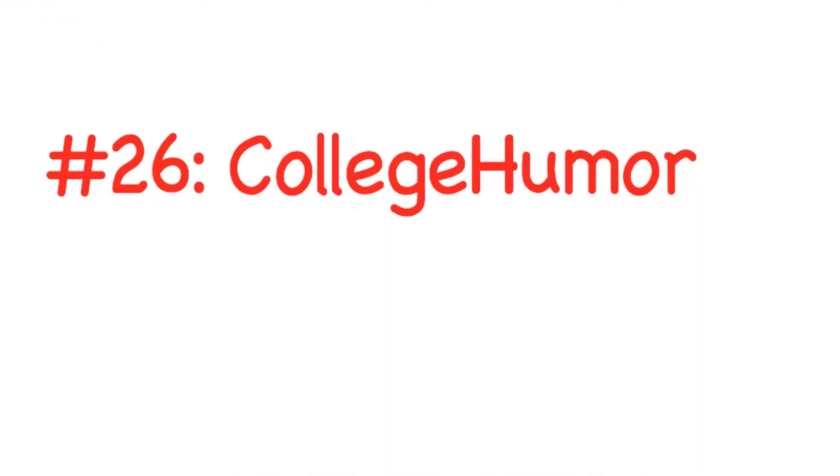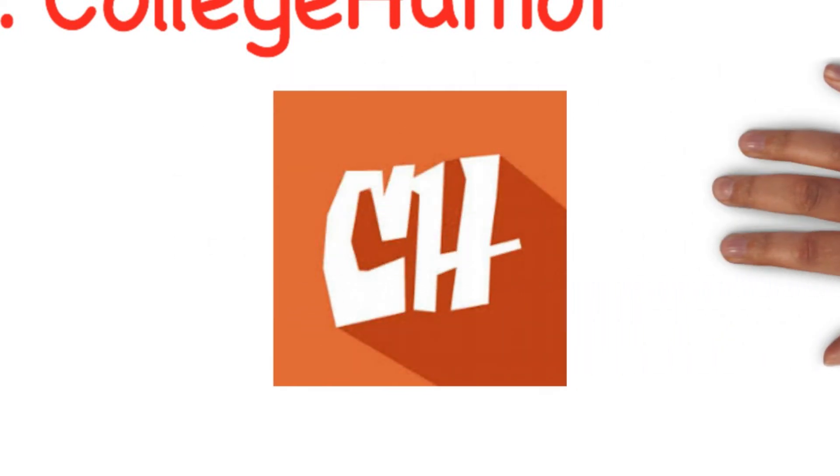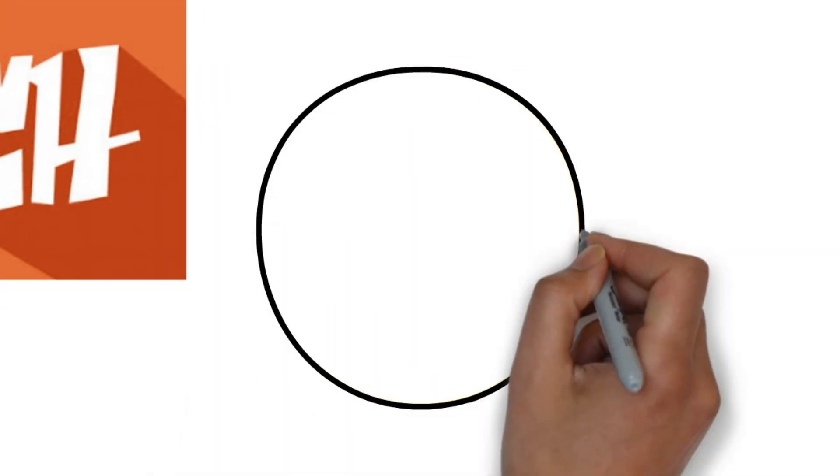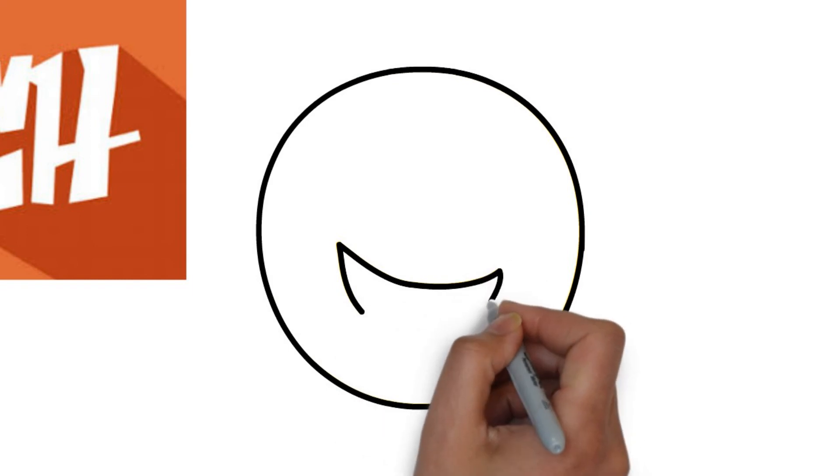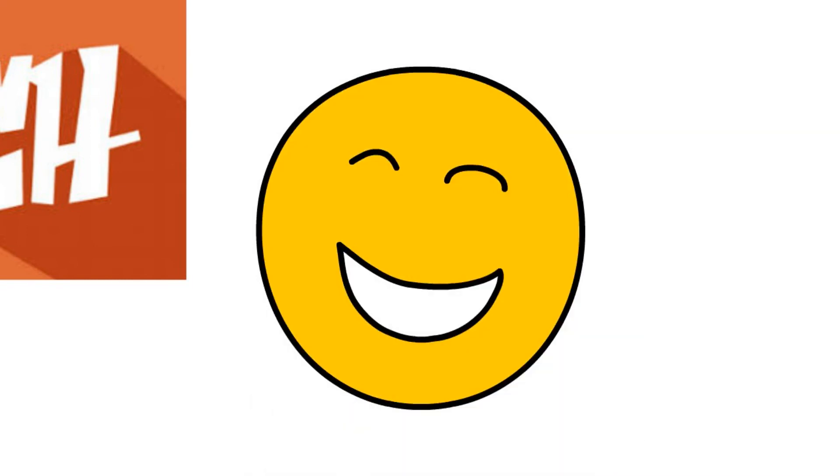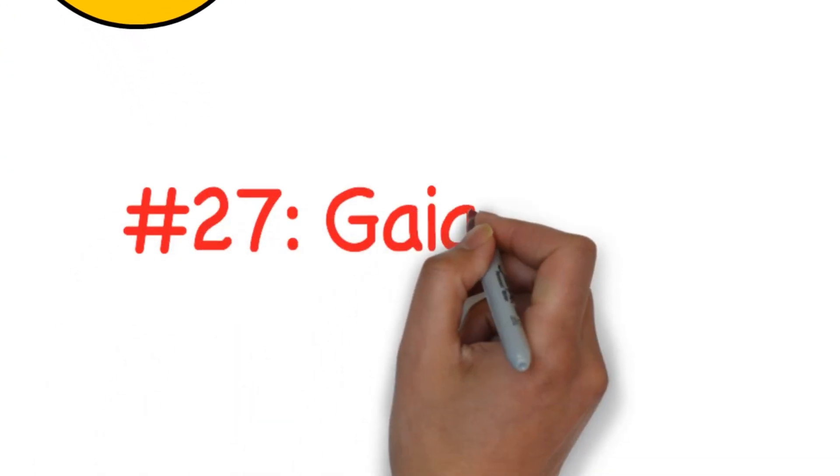Number twenty-six: CollegeHumor. As the name suggests, CollegeHumor is a humor-based website that features fresh humor articles and videos on a daily basis. In addition to content from its in-house team, users can also access memes, articles, images and videos submitted by other users.